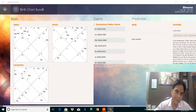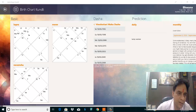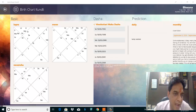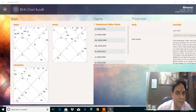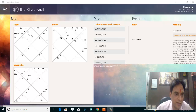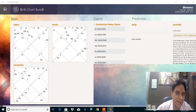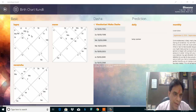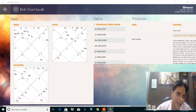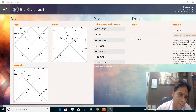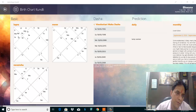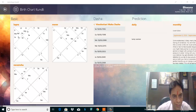And if you see the Lagna, we can see Saturn is placed on Lagna, so that is a Raj yoga. And second, you see Moon and Jupiter placed in the third house.